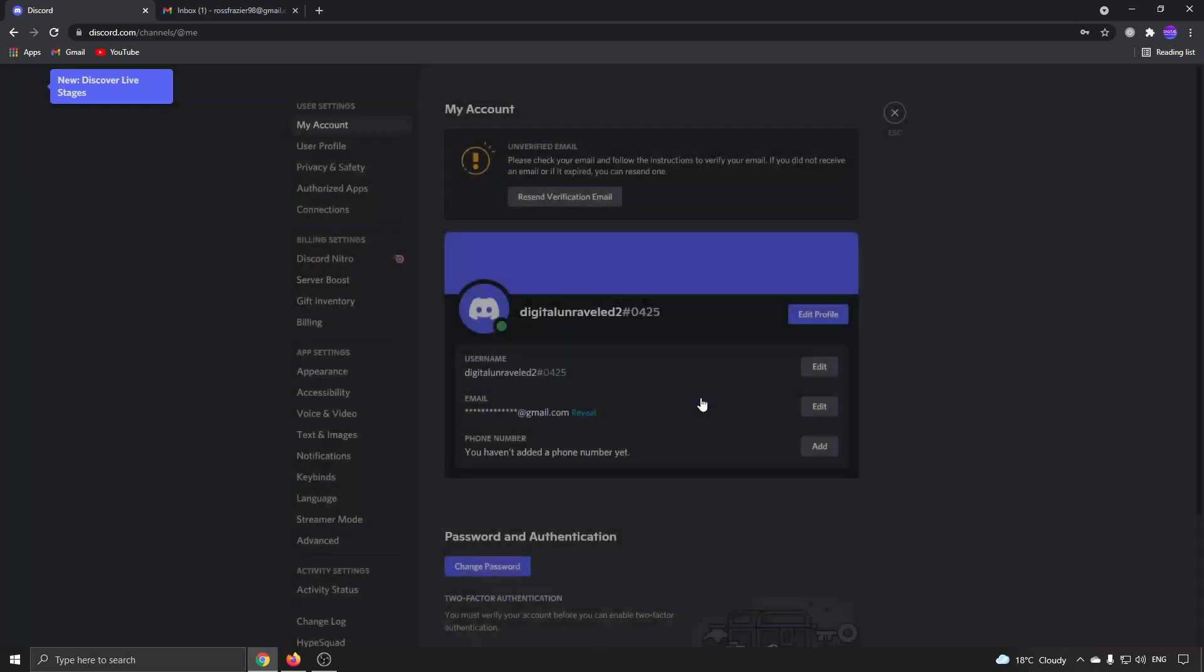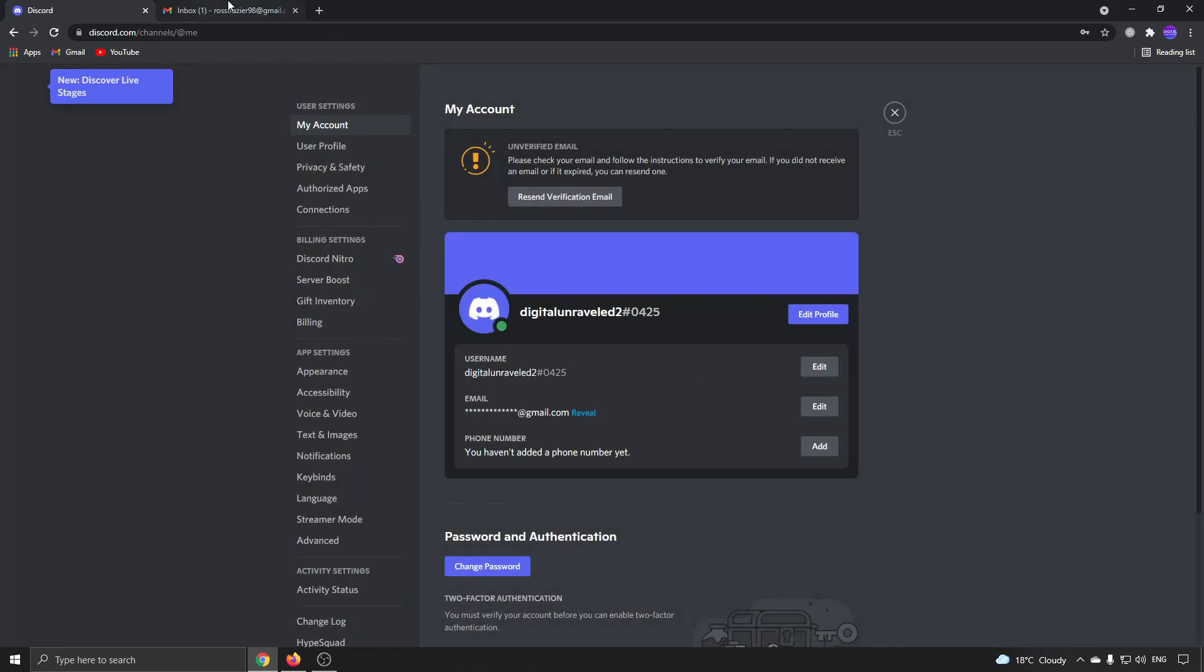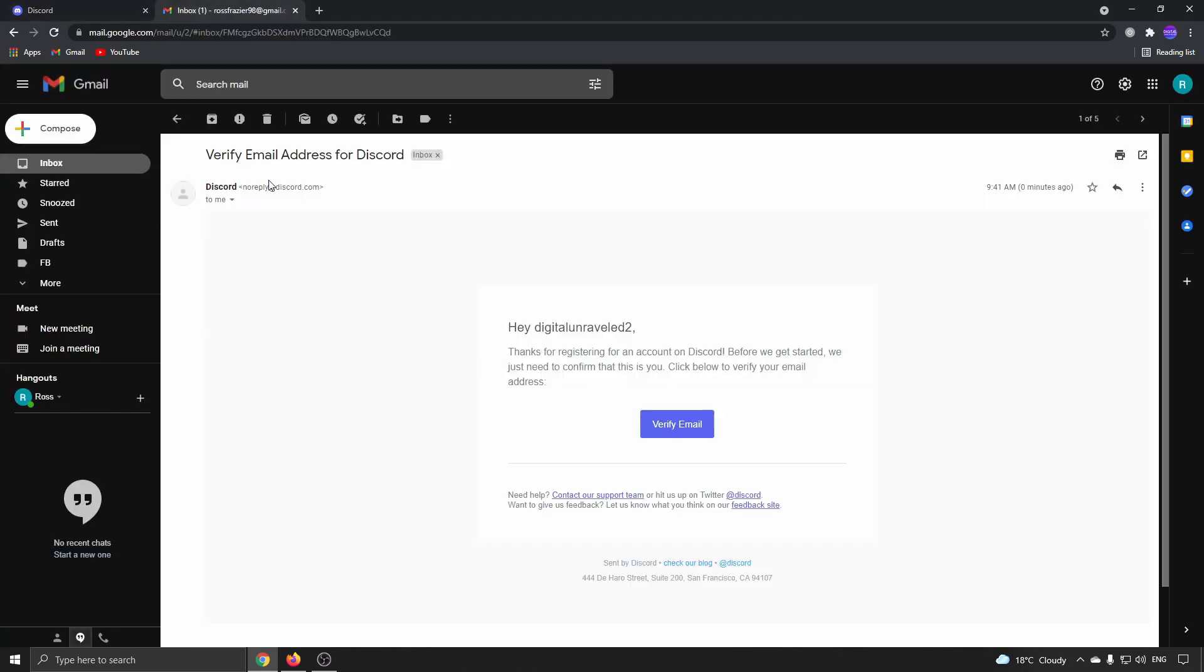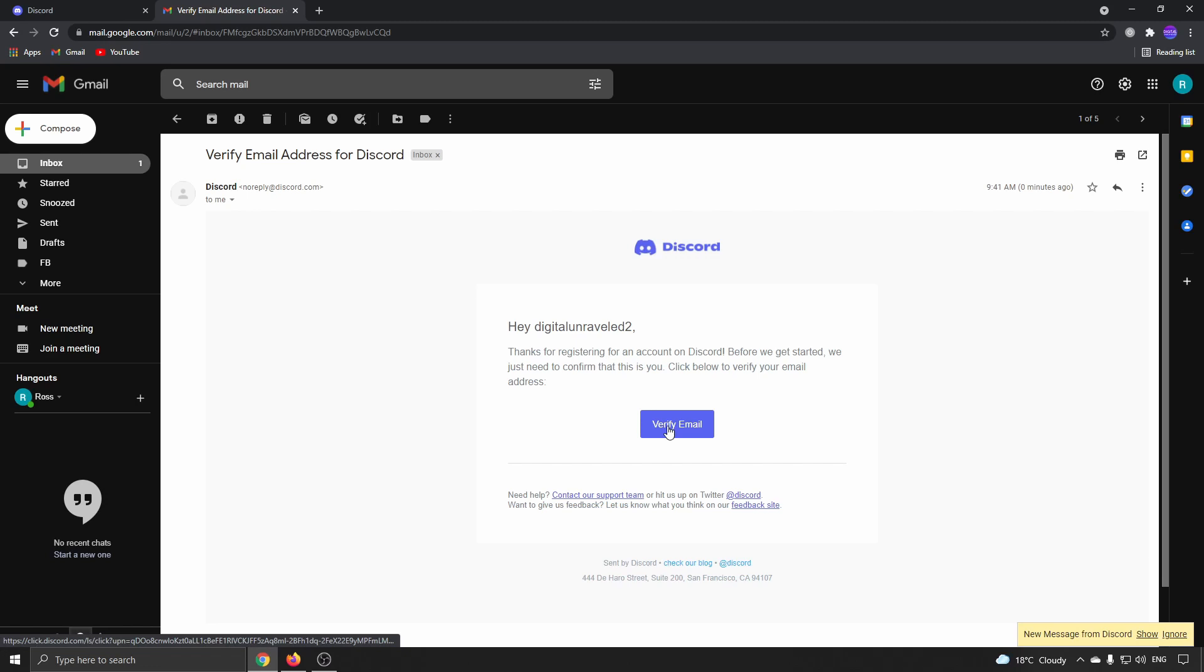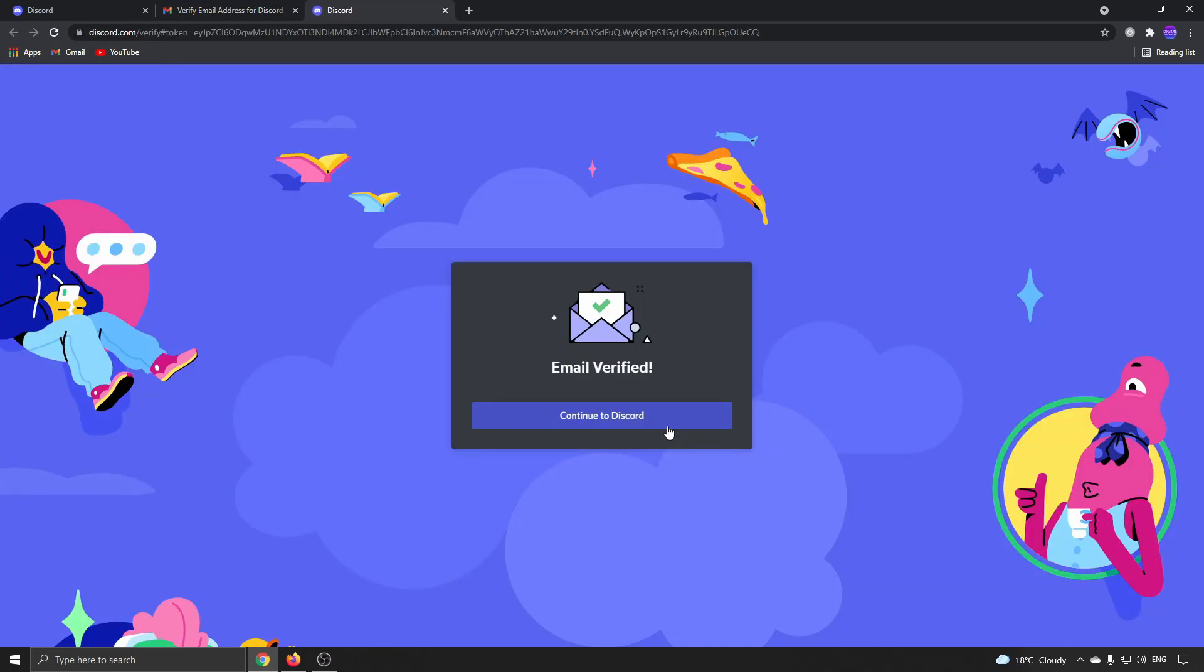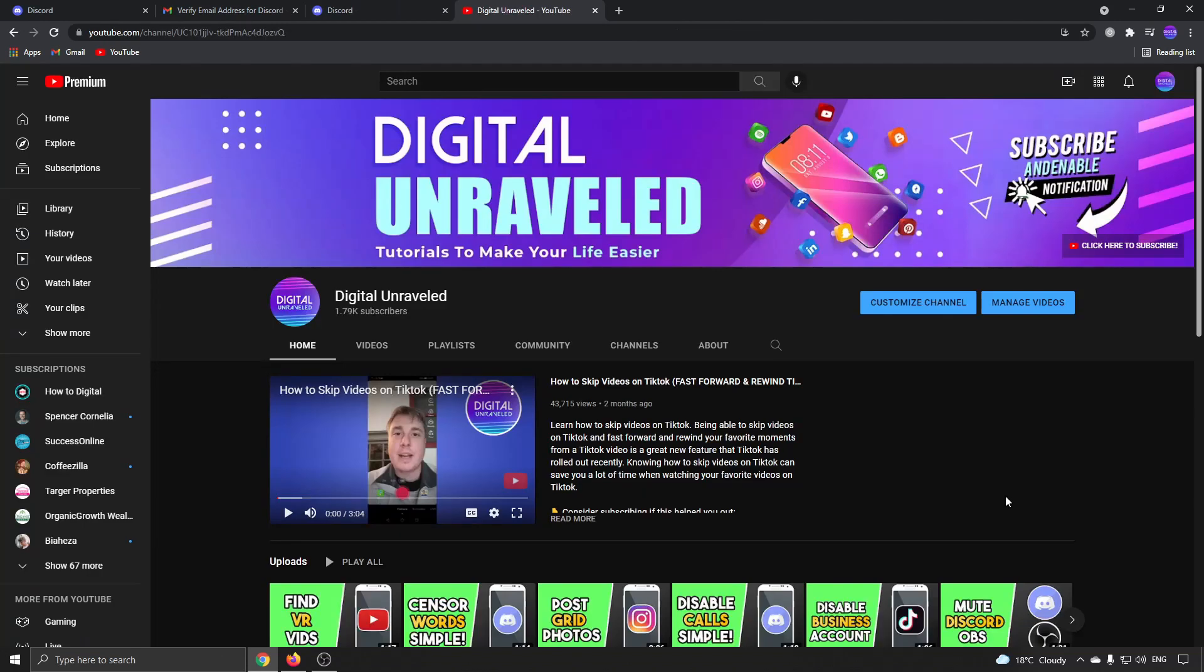So I'll click on okay, check that email. And here we go. Here's the email from Discord. I'm going to verify my email. And my email address is now verified. That would be the process of how you do that.